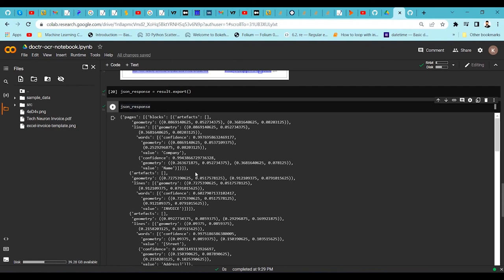Once you have text extracted from images you can start your NLP work — whether you want to do NER, LayoutLM, or other tasks. You can also use this library to prepare LayoutLM pre-processing data, because LayoutLM also needs bounding box information. If you haven't watched my previous videos on LayoutLM, you can find two videos on my channel explaining what information is required to prepare a layout model.